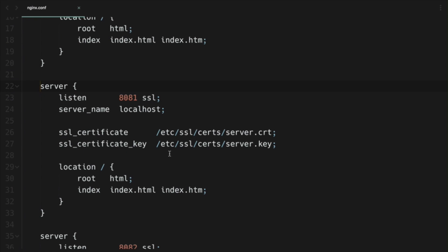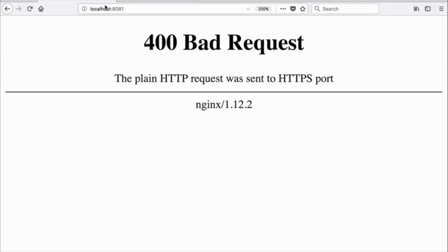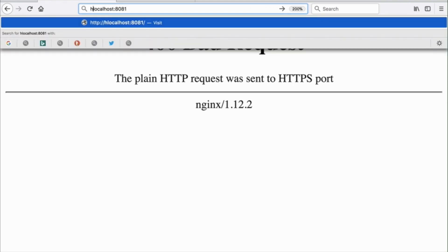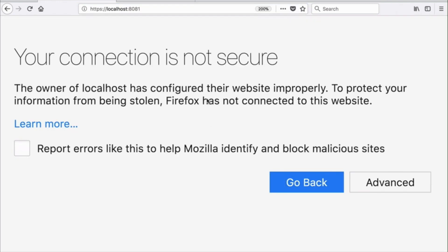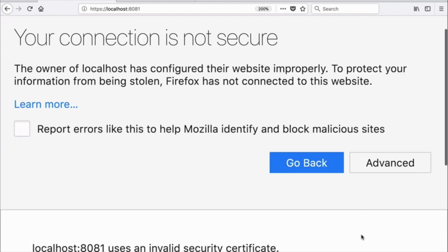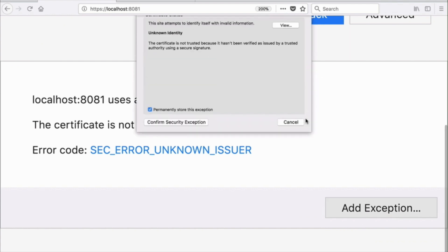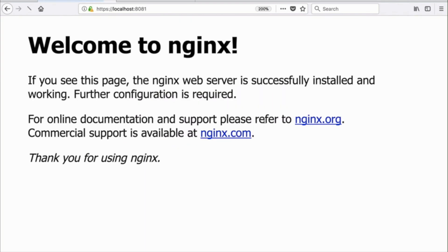Now let's try to verify that everything is as expected. Oops, we missed the HTTPS port. And now we see a browser warning — it happens because our certificate is self-signed and unknown by the browser. So let's add an exception to the browser and tell it that we are safe to use this certificate. Now everything seems to be working and our connection is secure.